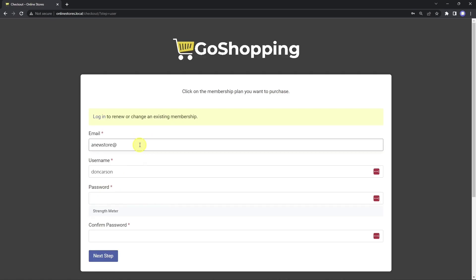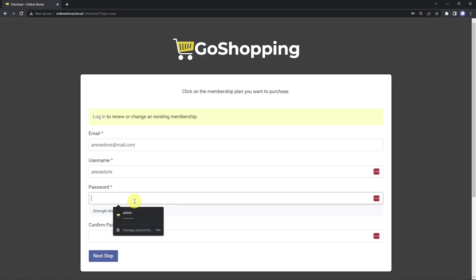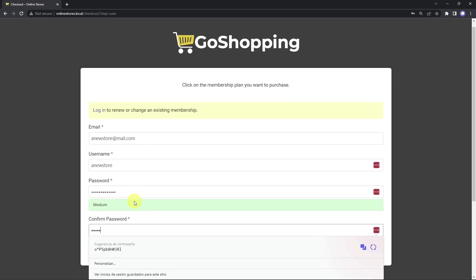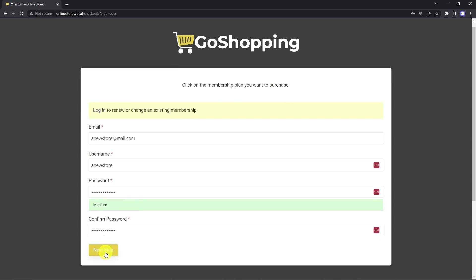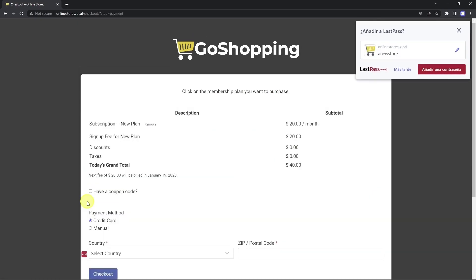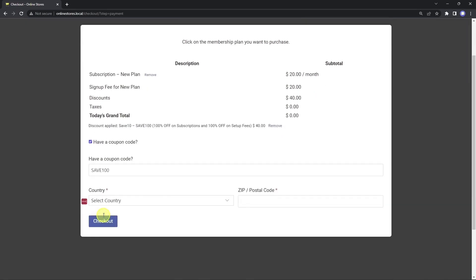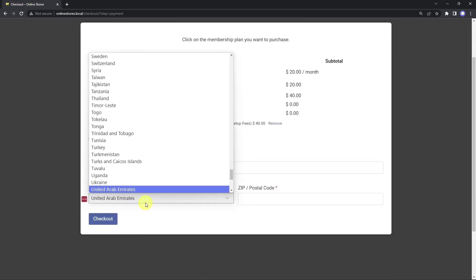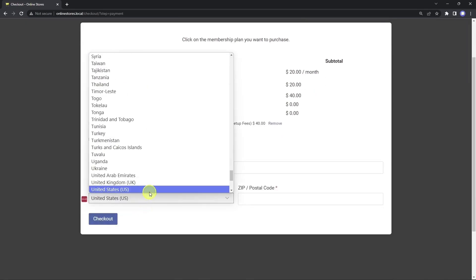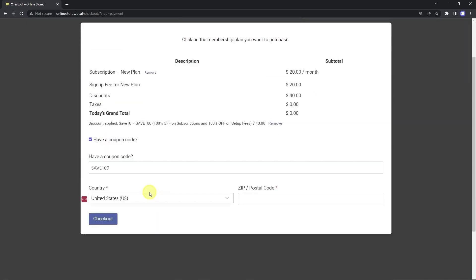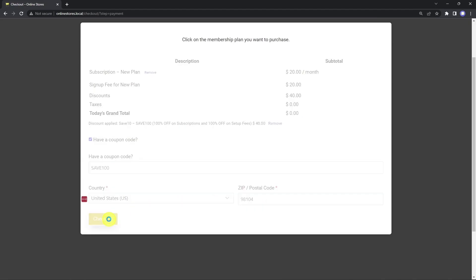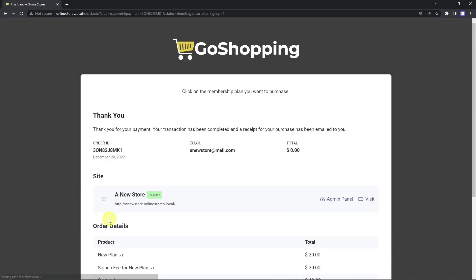Here we need to add the account credentials. In this example, we'll use a coupon code. Now let's select the country and zip code. And finally, we'll see the thank you page.